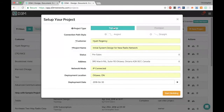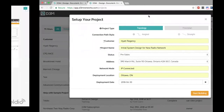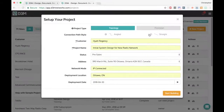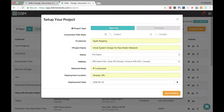Today we'll focus on topology diagrams, which is what most of our users use. We do also have floor plan — in that view, when you drag out an icon you can show coverage and camera angles. But for now I'll go ahead and click 'Start Building.'